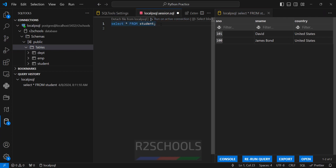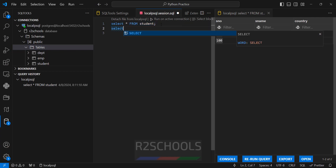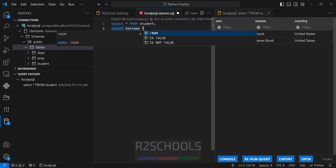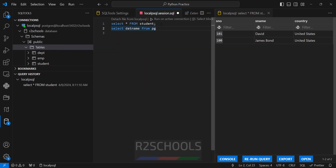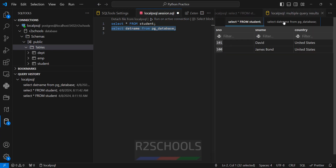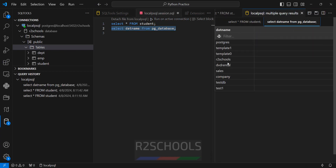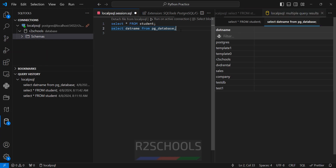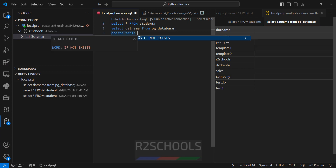If you want to see the list of databases in PostgreSQL, run: SELECT datname FROM pg_database. Select the query and execute it. See, I have these many databases. If you want to create a table in the afterschools database, run the CREATE TABLE command.